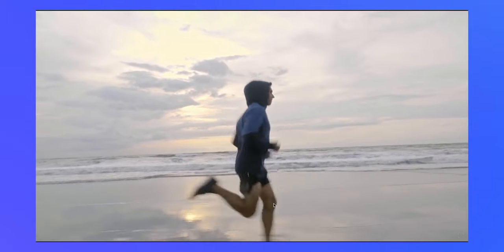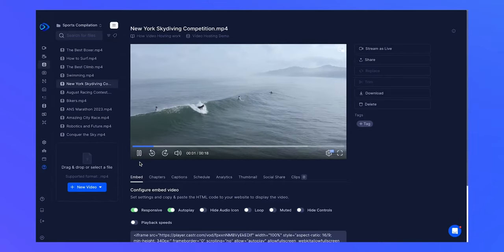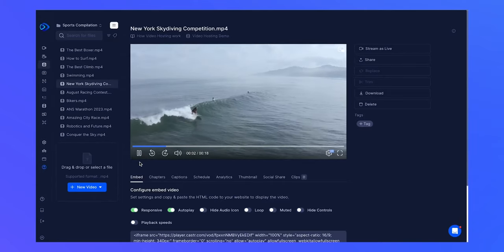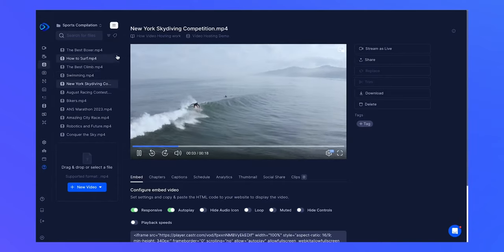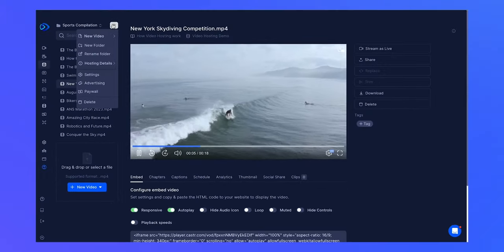You've successfully uploaded your VOD content. You can further customize your VOD content by exploring additional tools.